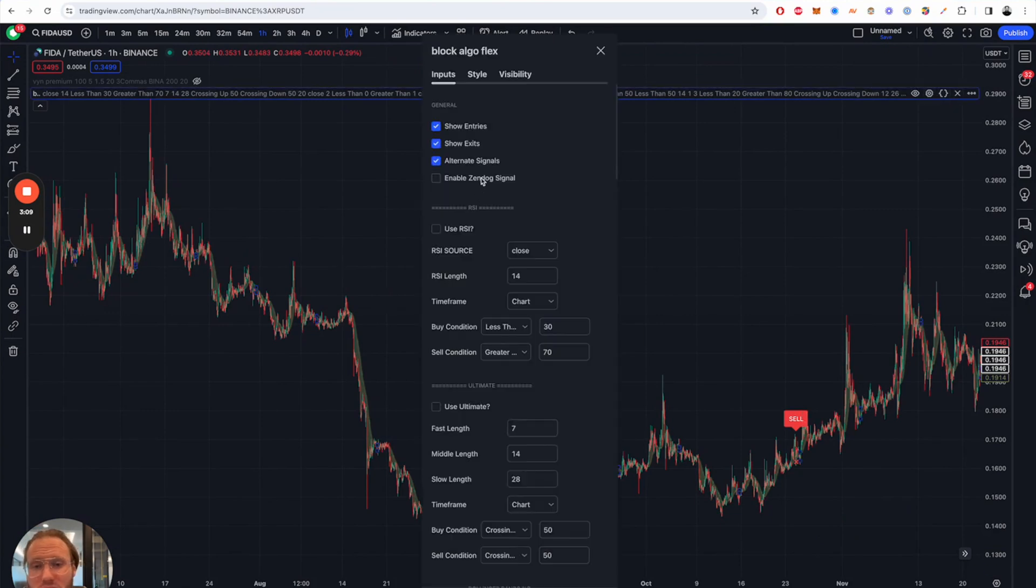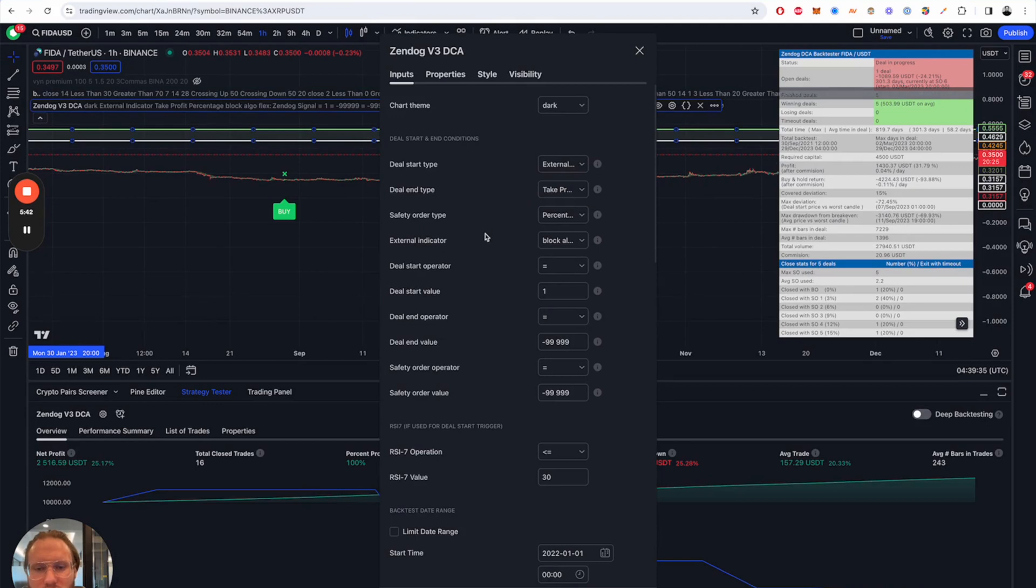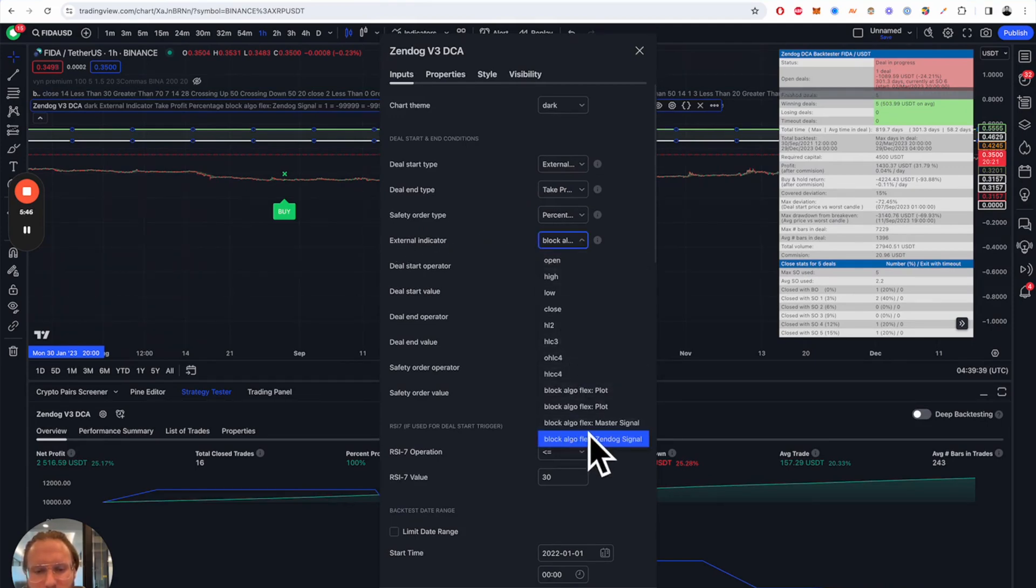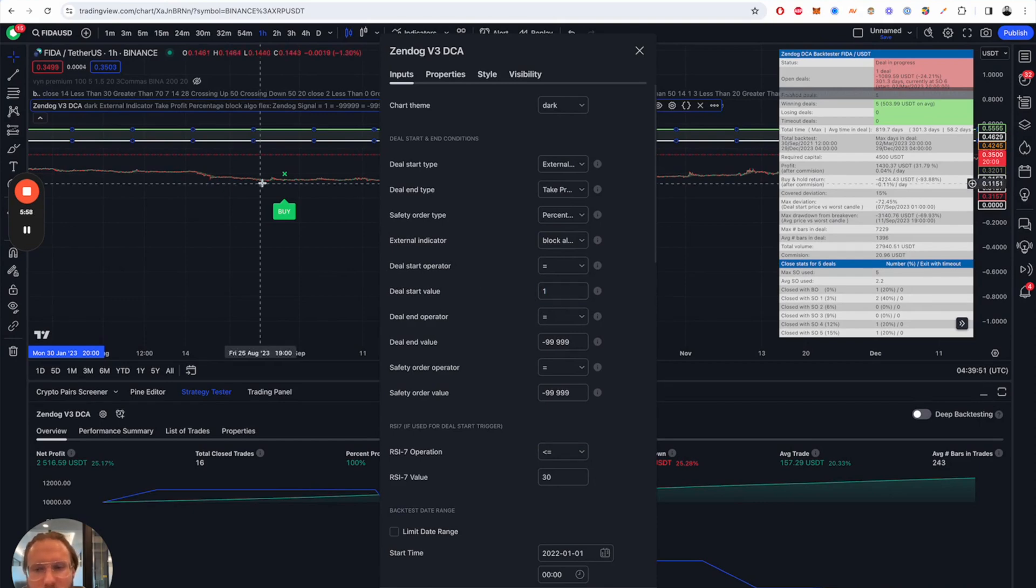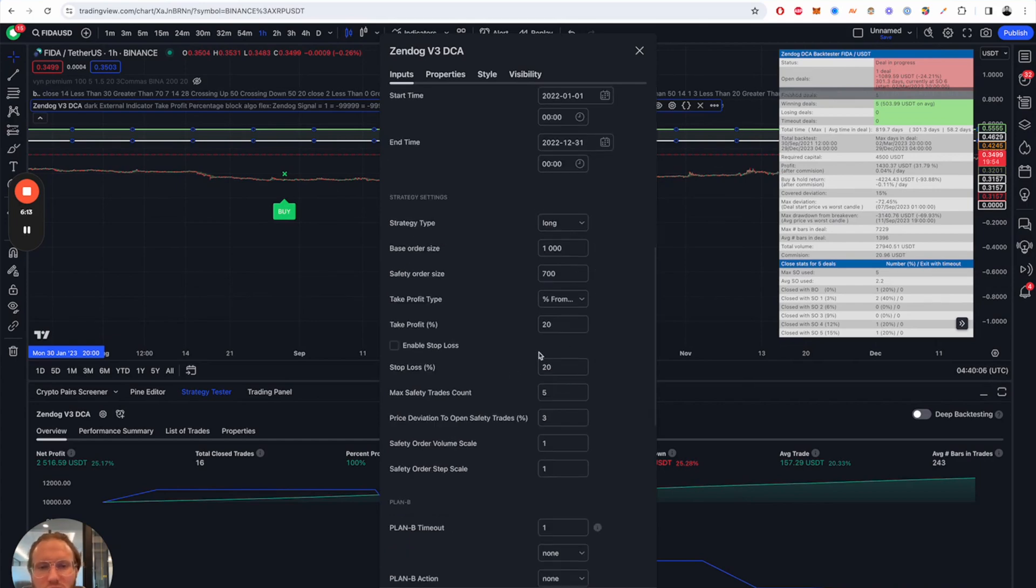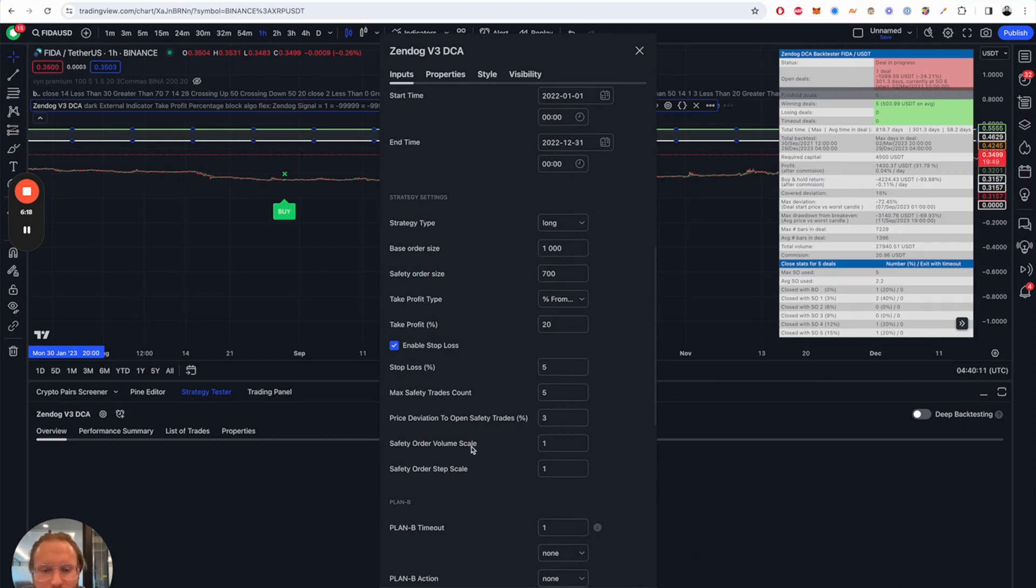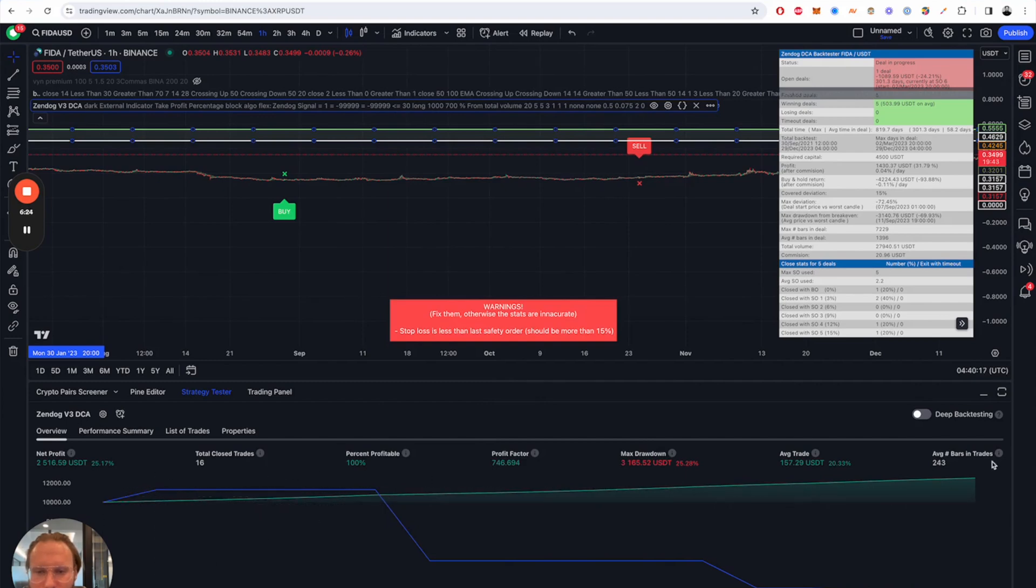Another nice feature is the zendog backtester. The way to set that up is to put the deal start type to external indicator and the external indicator needs to be specified with BlockArgoFlex zendog signals and then the deal start value will be one for a long signal and this gives you the entry. After that you might have safety orders for your strategy or you can also just use a fixed take profit and maybe even a stop loss which should be tighter than the take profit and then you're going to have some backtesting results here.